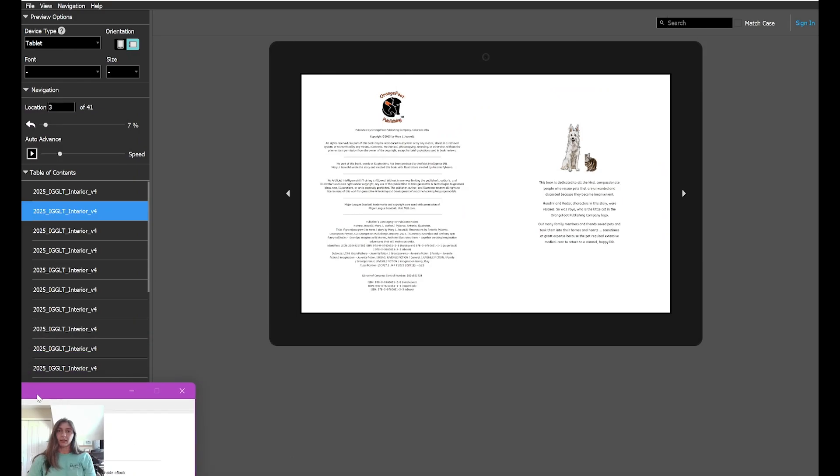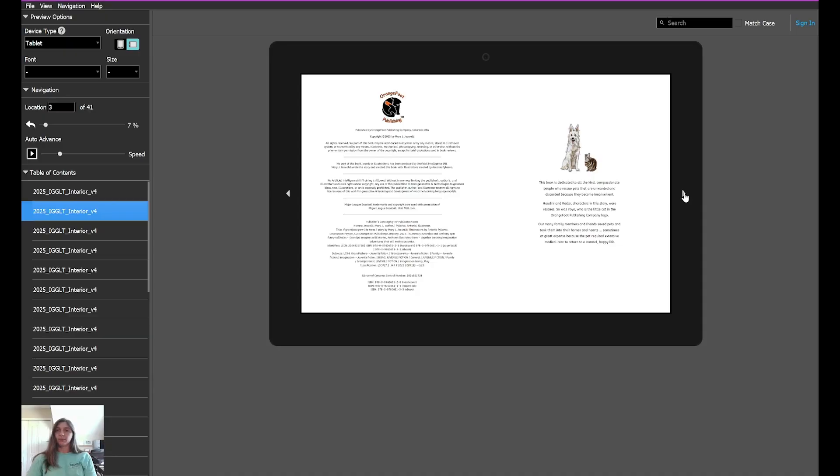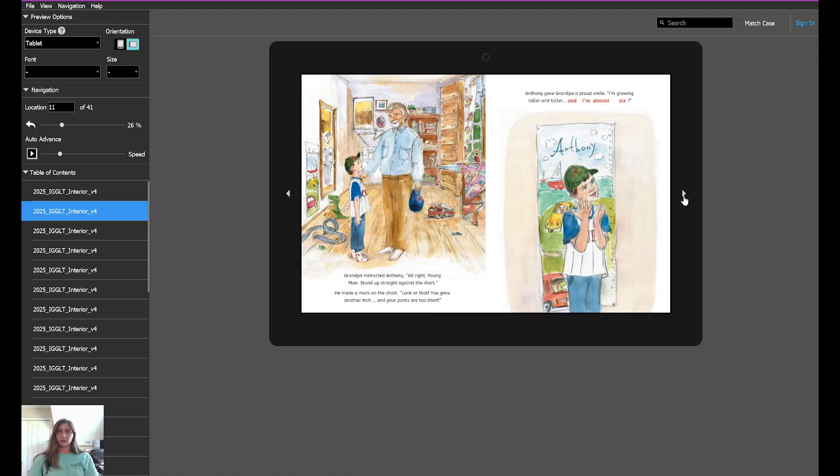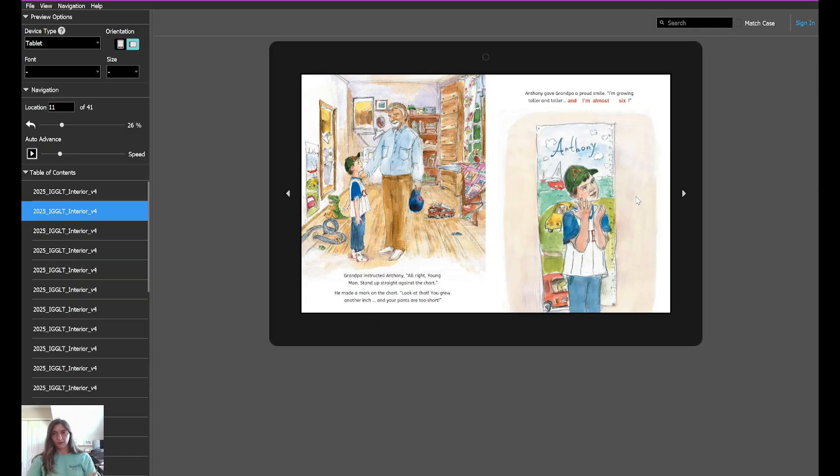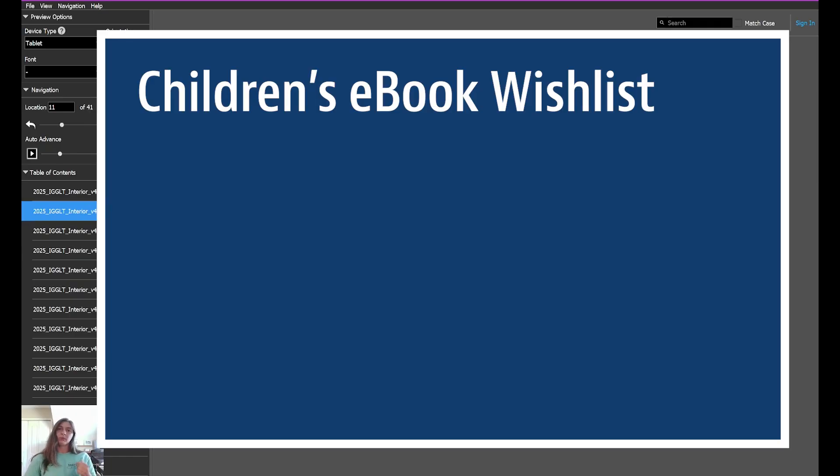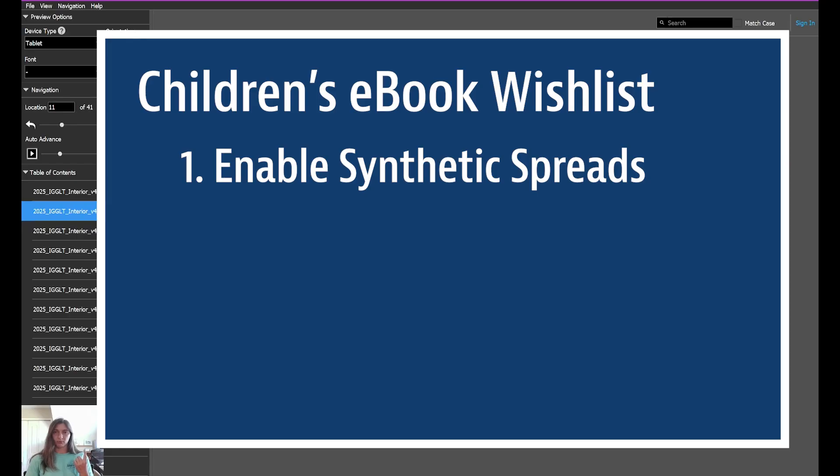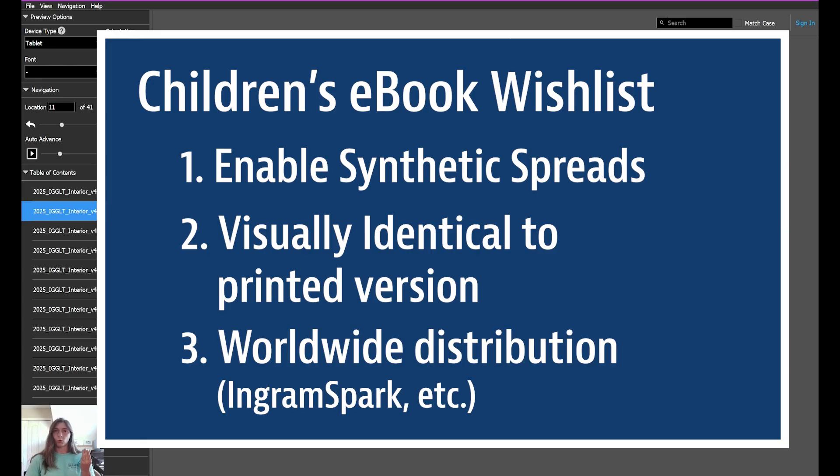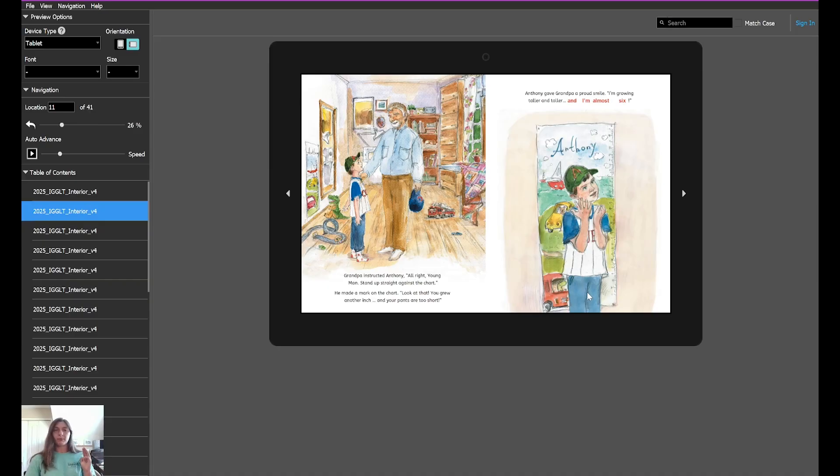On the other hand, we could export our fixed format EPUB directly from InDesign. But then we're going to end up with some of these strange text issues and possibly other issues like the overlapping, the white boxes, the typical issues you see with the fixed format book. How do we get the best of both worlds when it comes to a fixed format children's book? What are the important things you're looking for? Number one, you want to enable these two page spreads, right? Two, we want to maintain an exact visual replication of the print book in the EPUB. And three, we want that worldwide distribution, right? We want to be able to upload this file anywhere across the internet and not be limited to just Amazon.